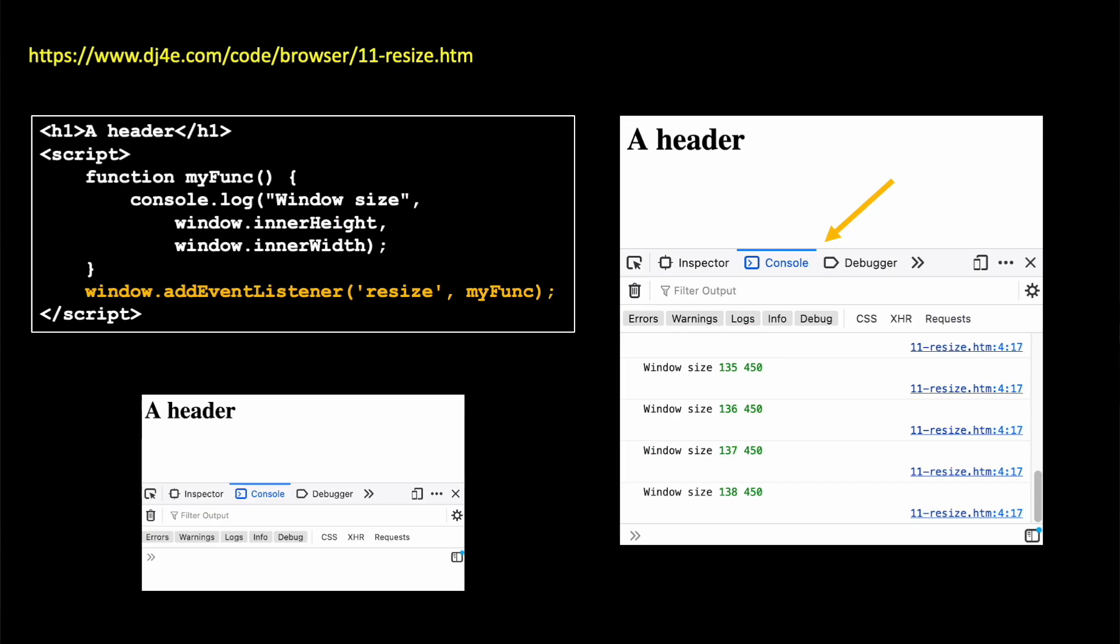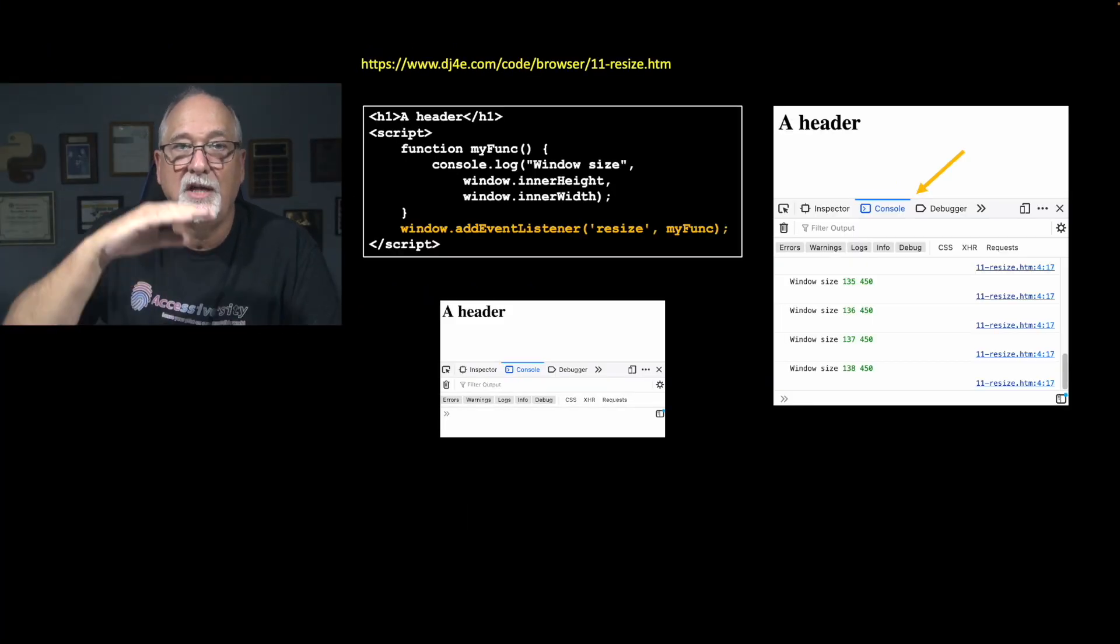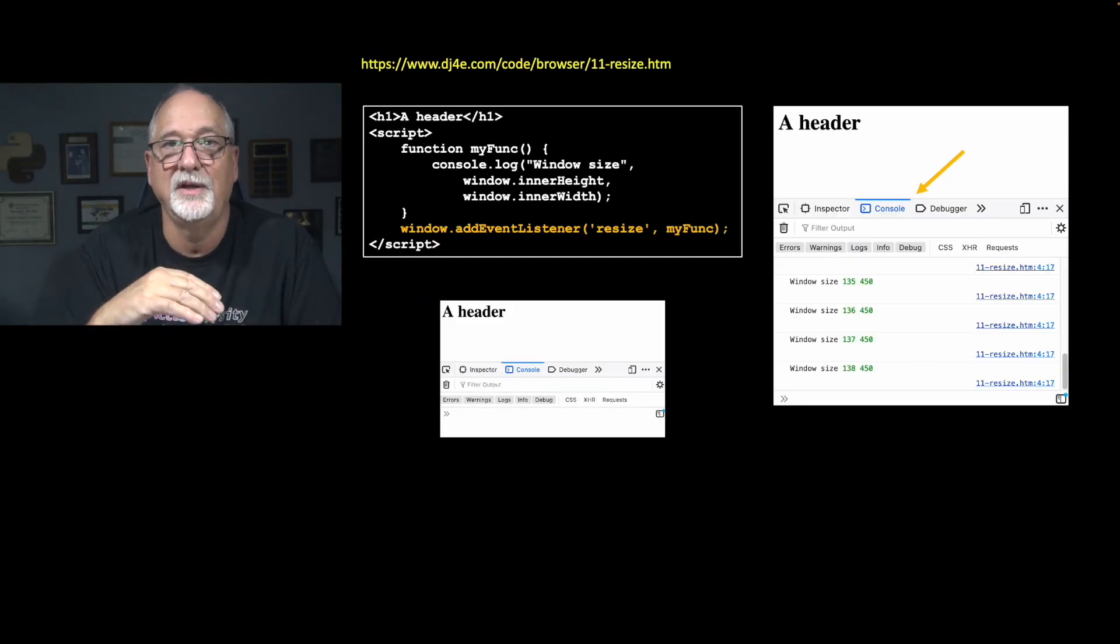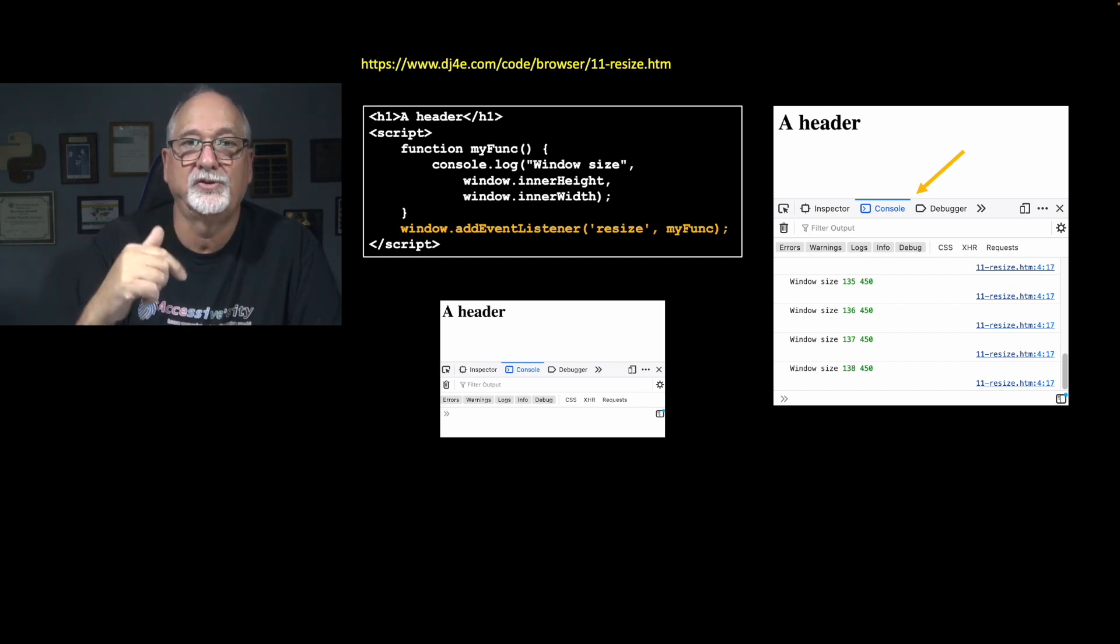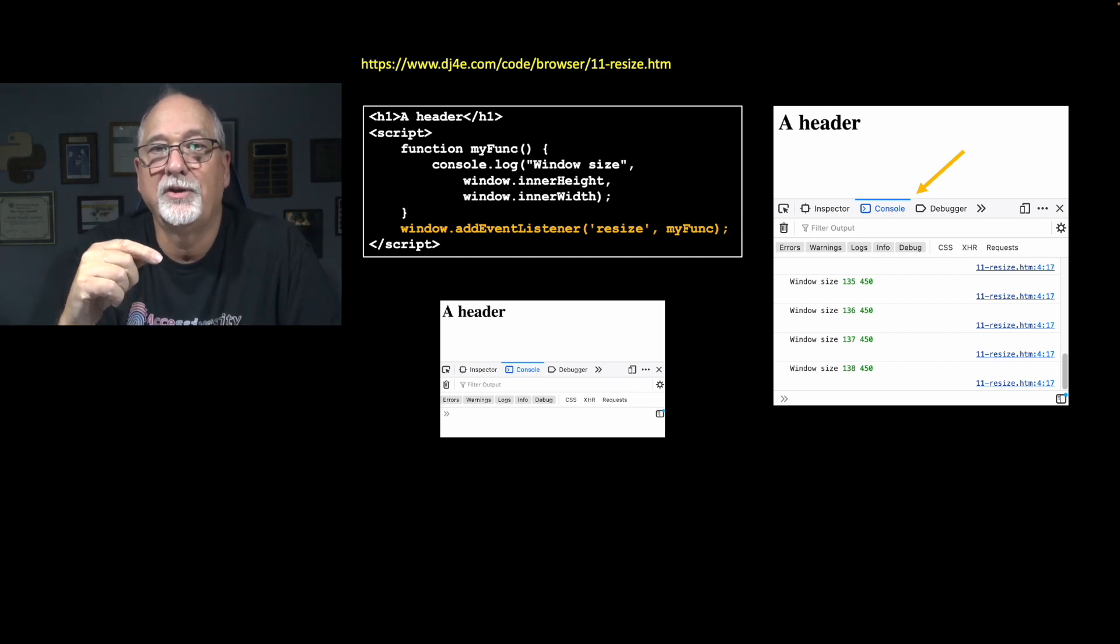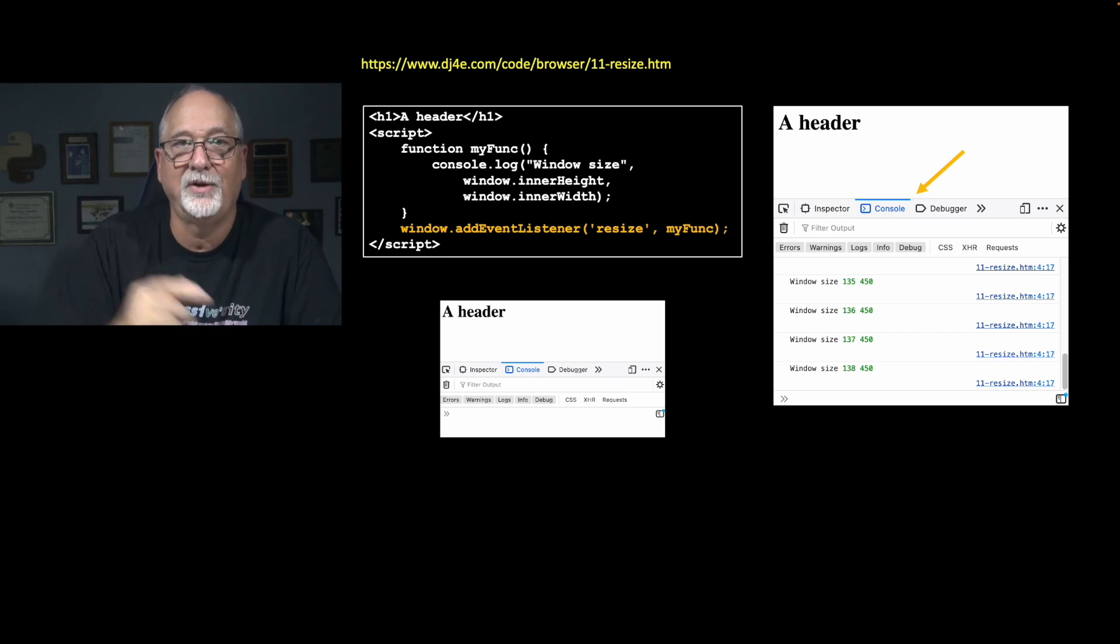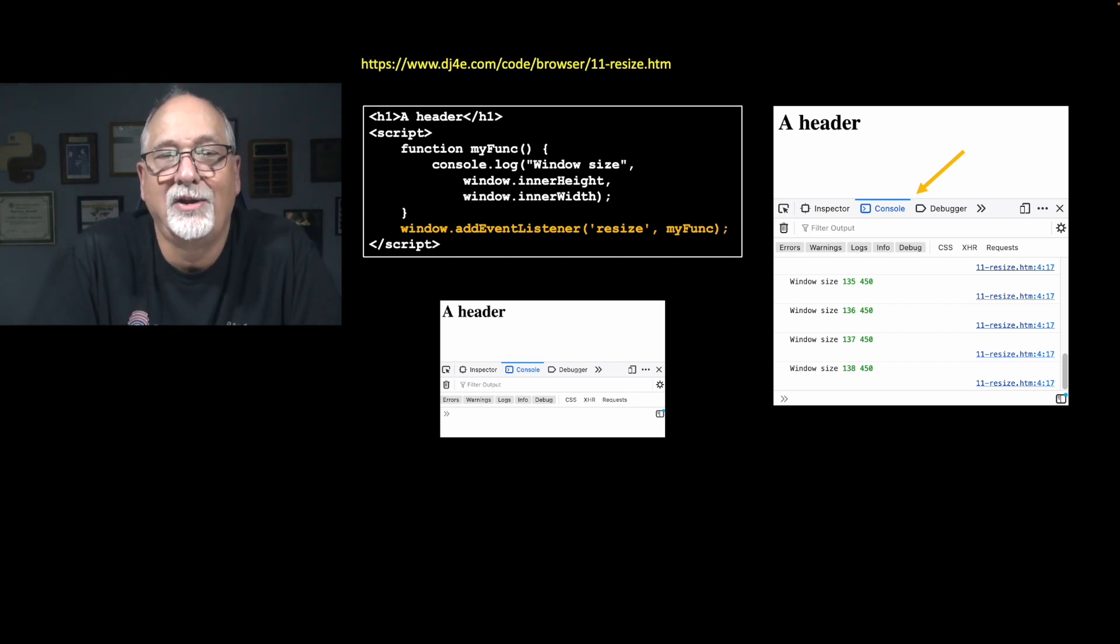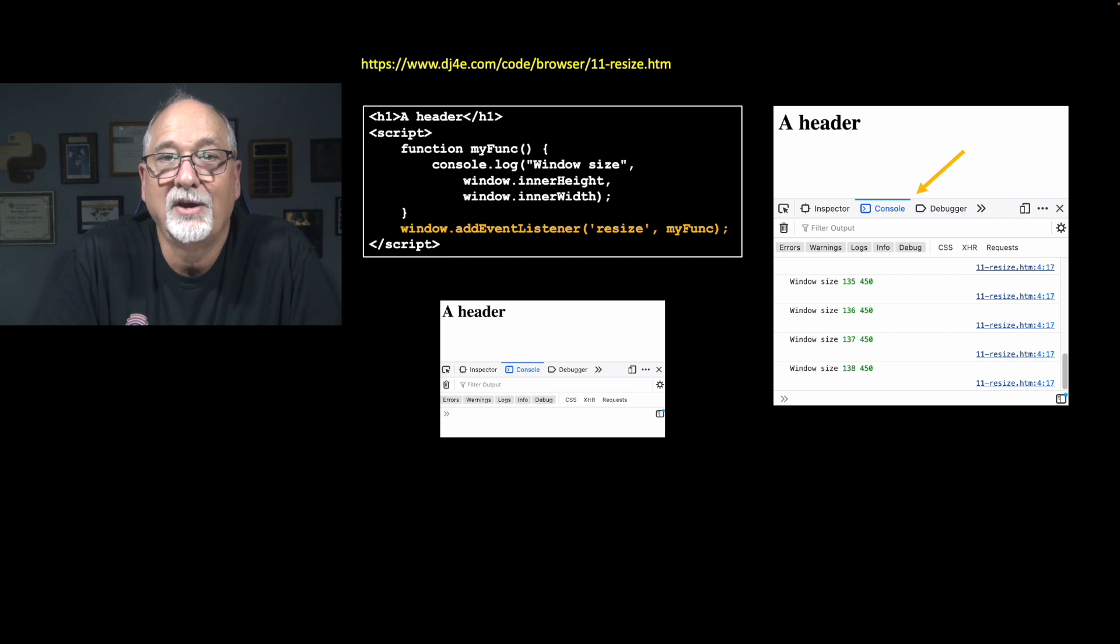So I'm saying I would like to register a bit of my code to be called every time the window is resized. That's what quote, resized quote is. My funk is the thing to call. So now what happens is you display this, and then you start changing the size of the window. And on your console log, it's zoom, you know, window height 135, 136, 137. So as you're making that window larger and smaller, your code is being called every time.